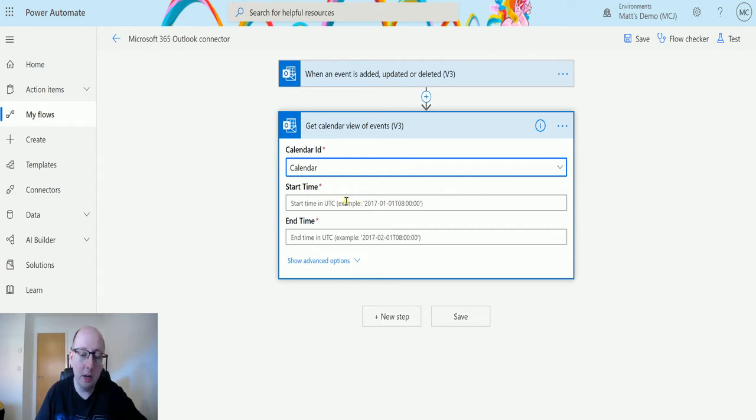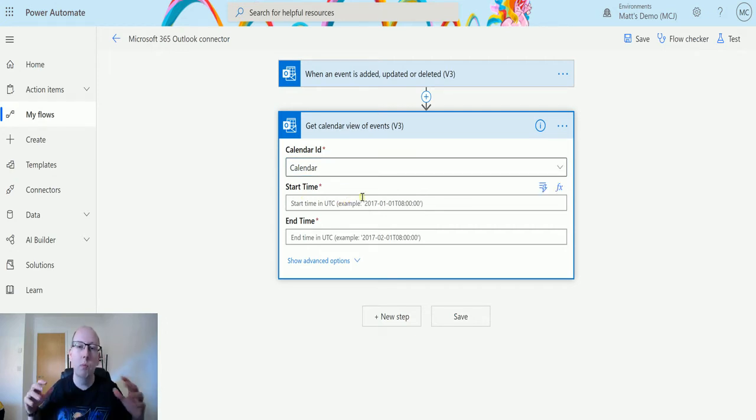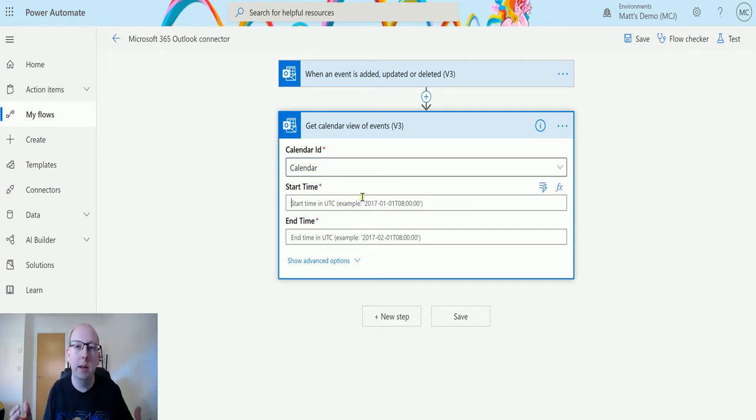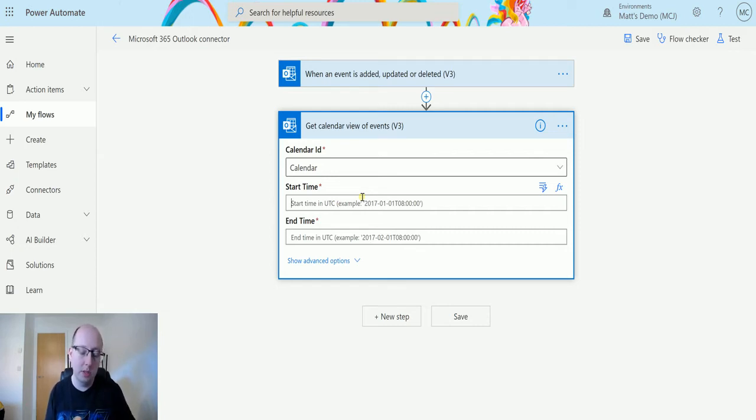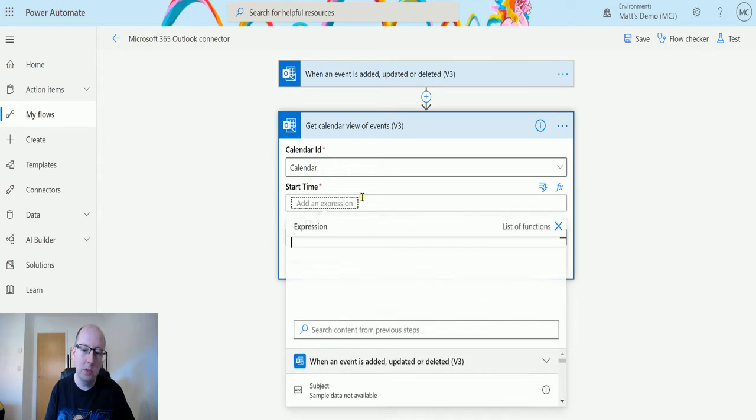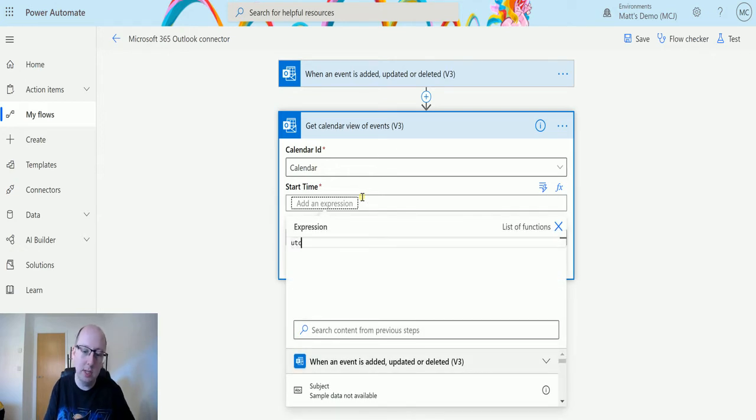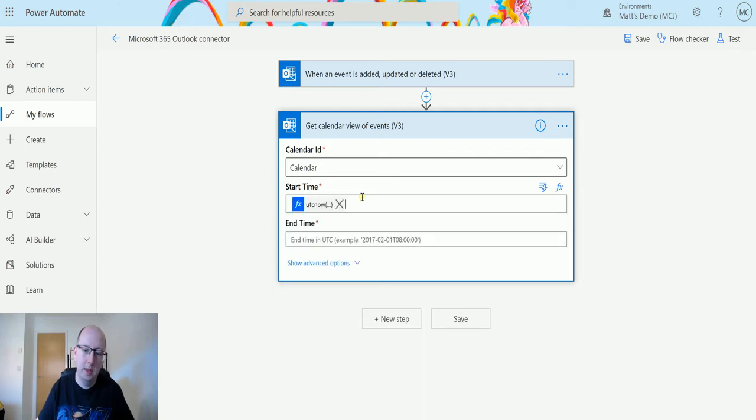Next I need a start time. So I need to say, right, when we're going to trigger this, we want to get all events between two points in time. So we need a start time and an end time. So start time, I'm going to use an expression. I'm going to start to say UTC now. It doesn't want to do me the IntelliSense there.